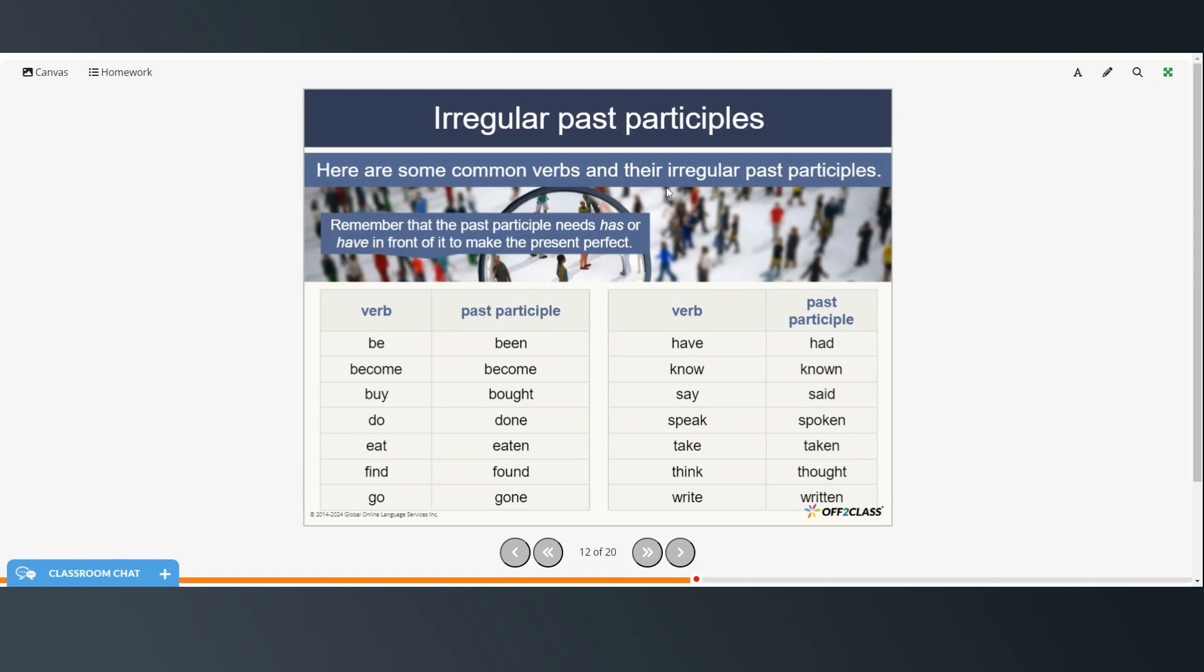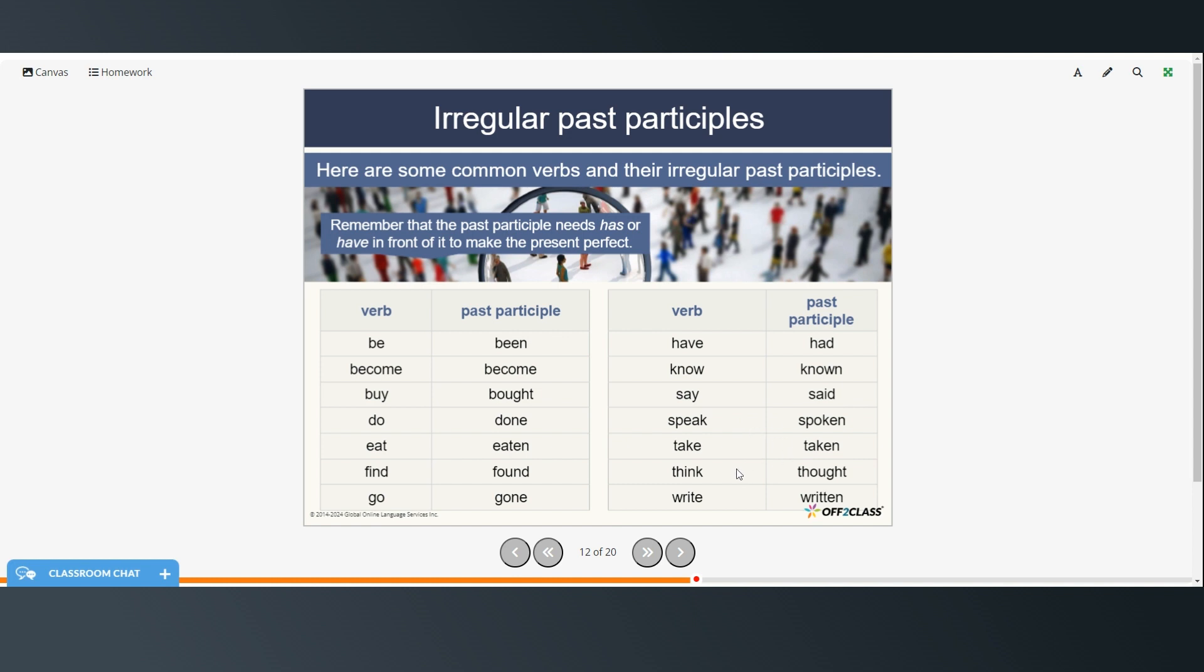All right, now these are some of the most common verbs and their irregular past participles. And remember the past participle needs has or have in front of it to make it present perfect. So be, been, become, become, buy, bought, do, done, eat, eaten, find, found, go, gone, have, had, know, known, say, said, speak, spoken, take, taken, think, thought, write, written.